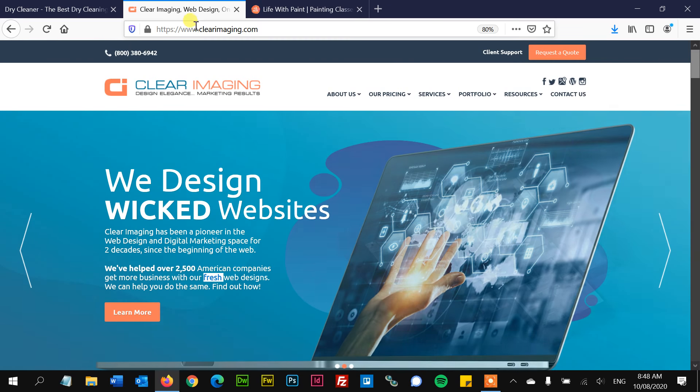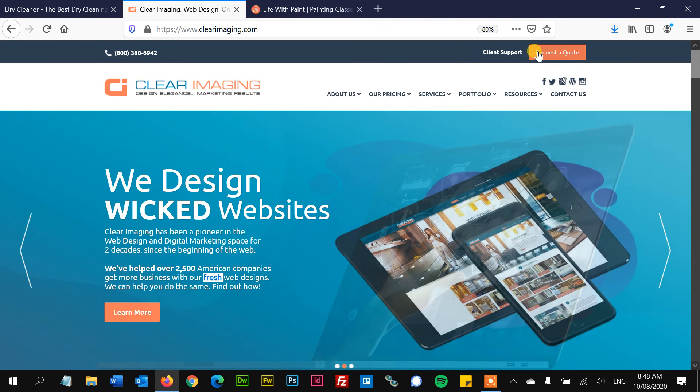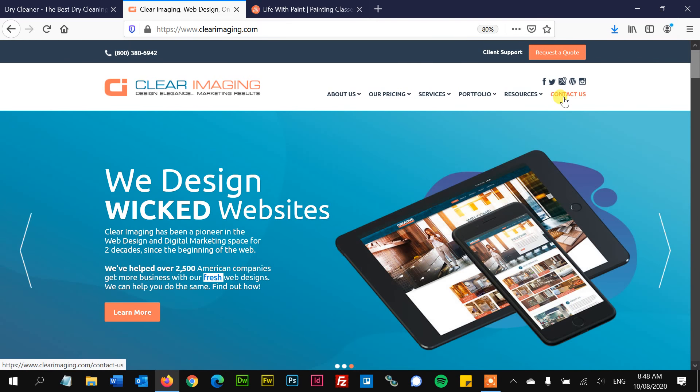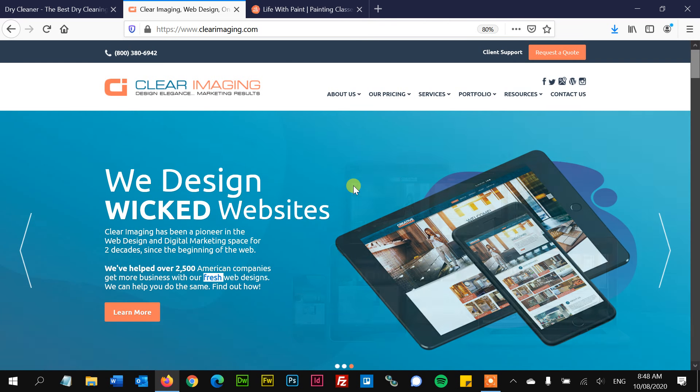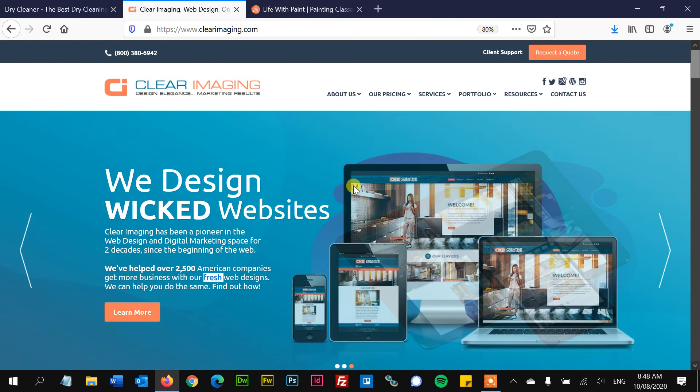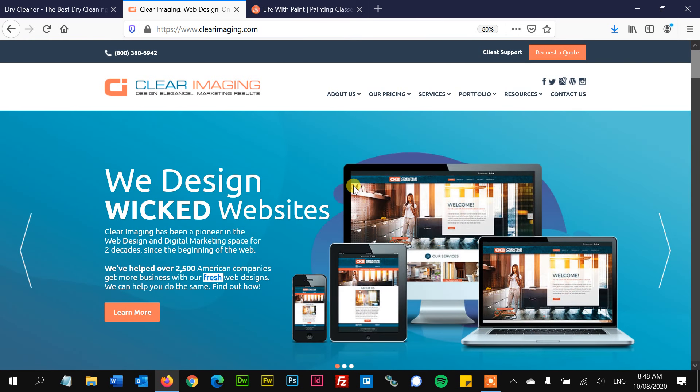So come on down, clearimaging.com. Come on over to contact us and let us know how we can help you expand your business and get a better image. All right. Until then, thank you very much and take care.